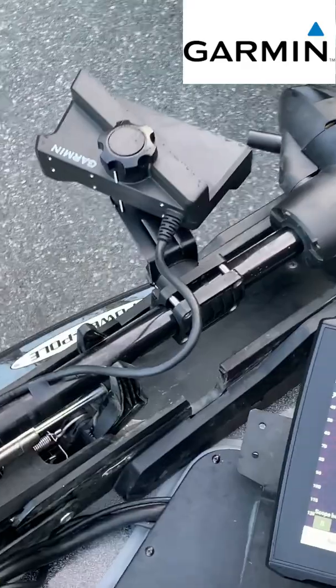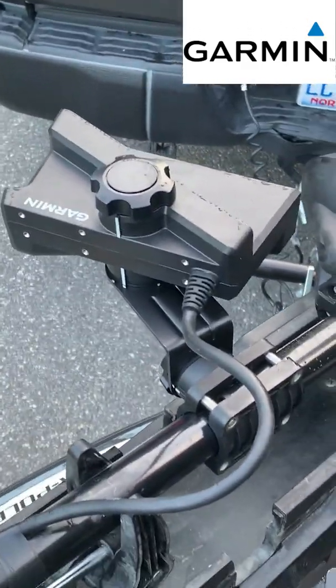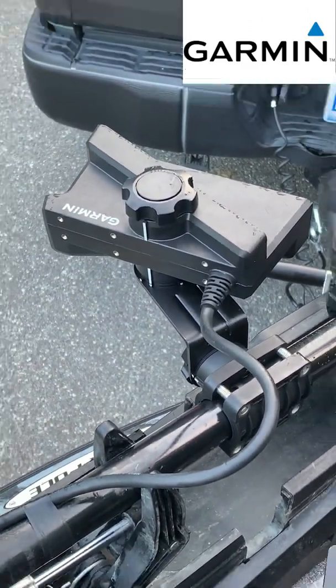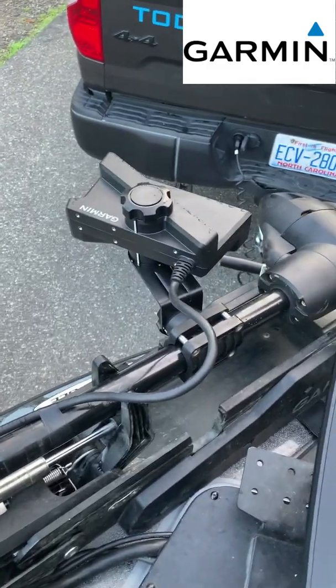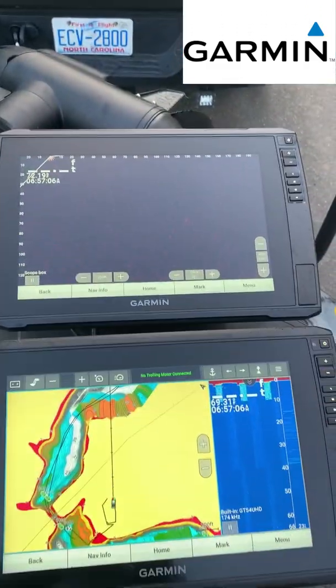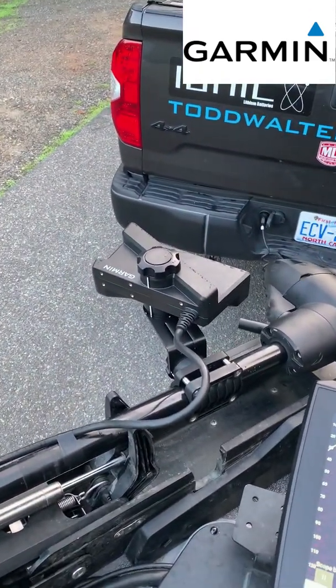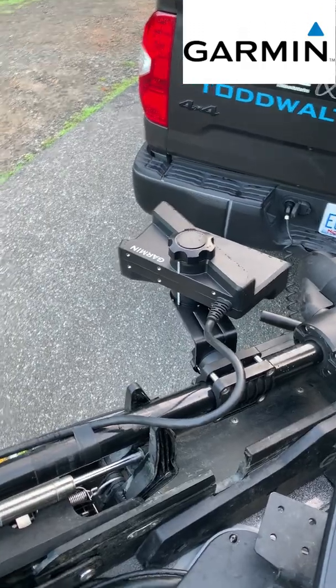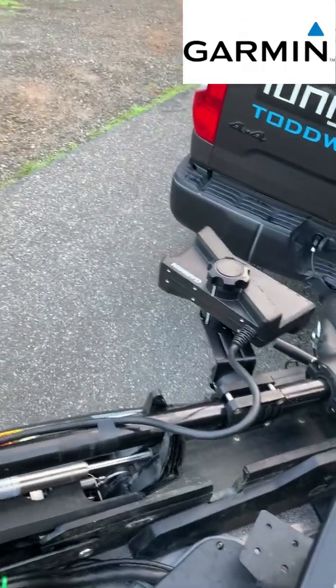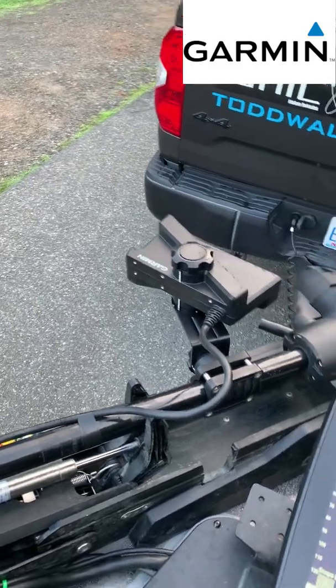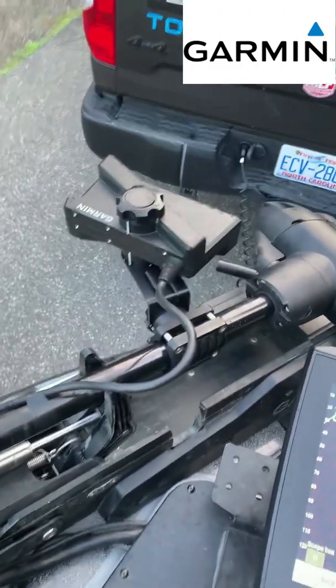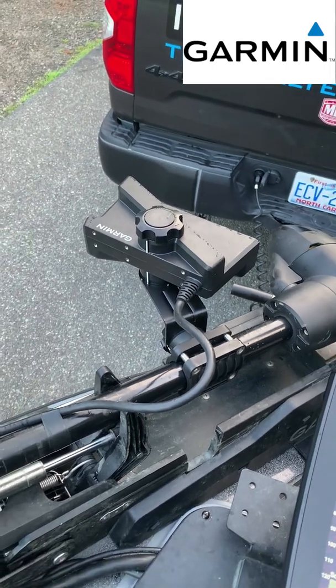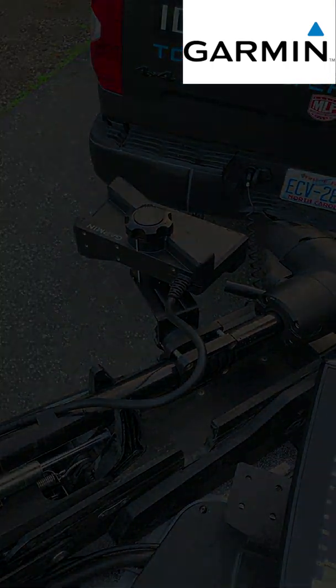There it is right there - you can see that's the XR transducer, the extended range, just a little bit bigger. It's got a little heavier mount. I'm running two Ecomap Ultra 126s, so that's what you'll be looking at all day. But amazingly enough, the cord is actually smaller than the LVS 34, but everything else is bigger. So let's put her in the water and see what it does.